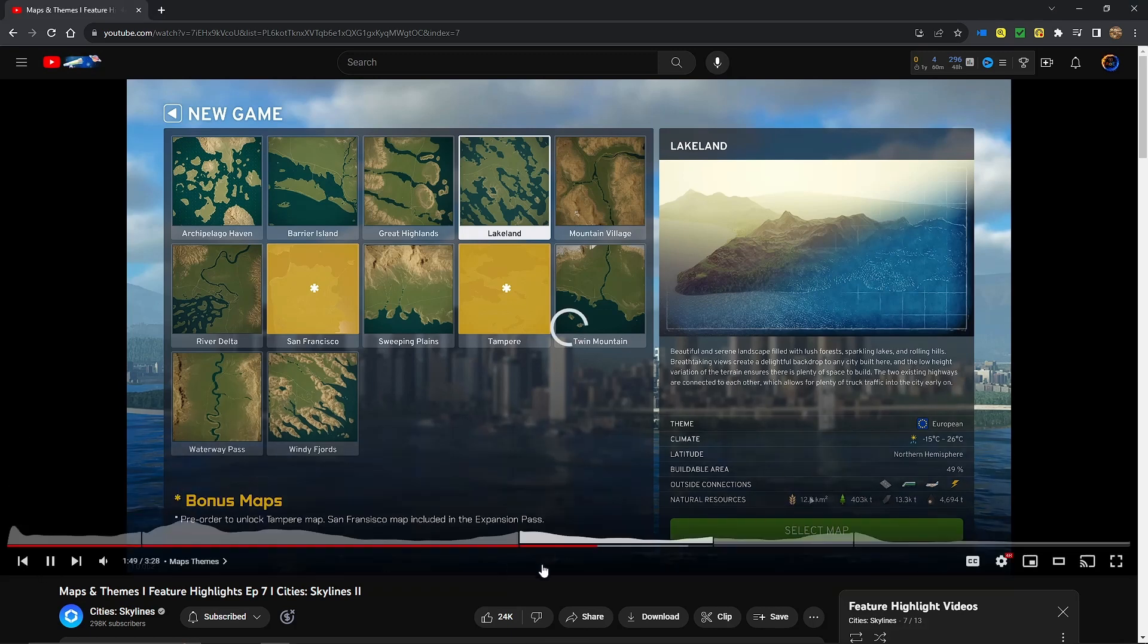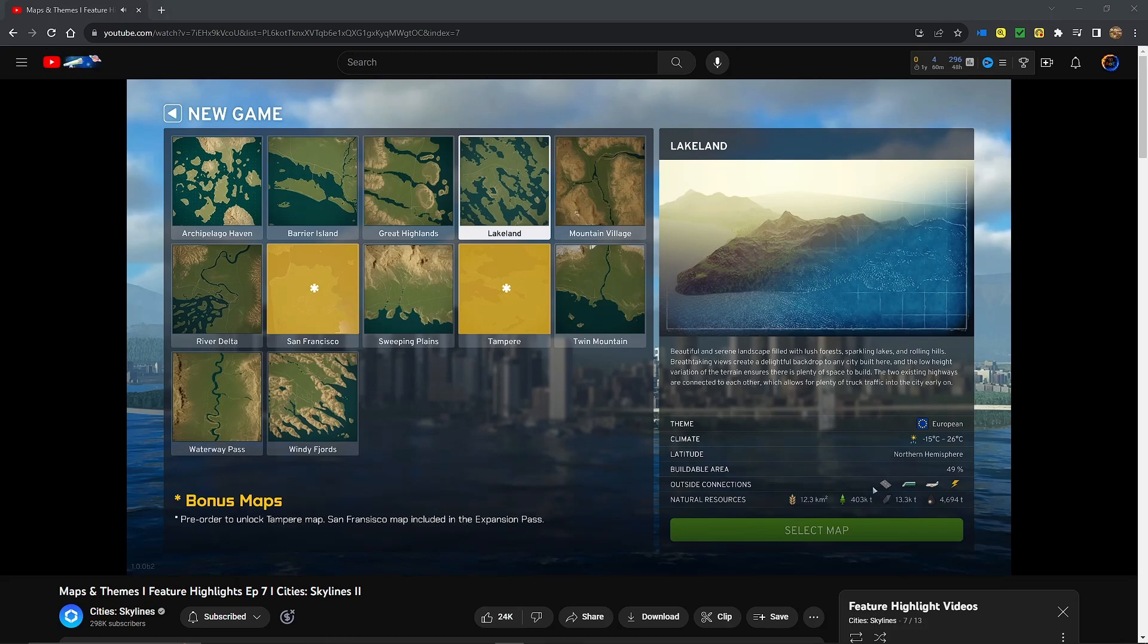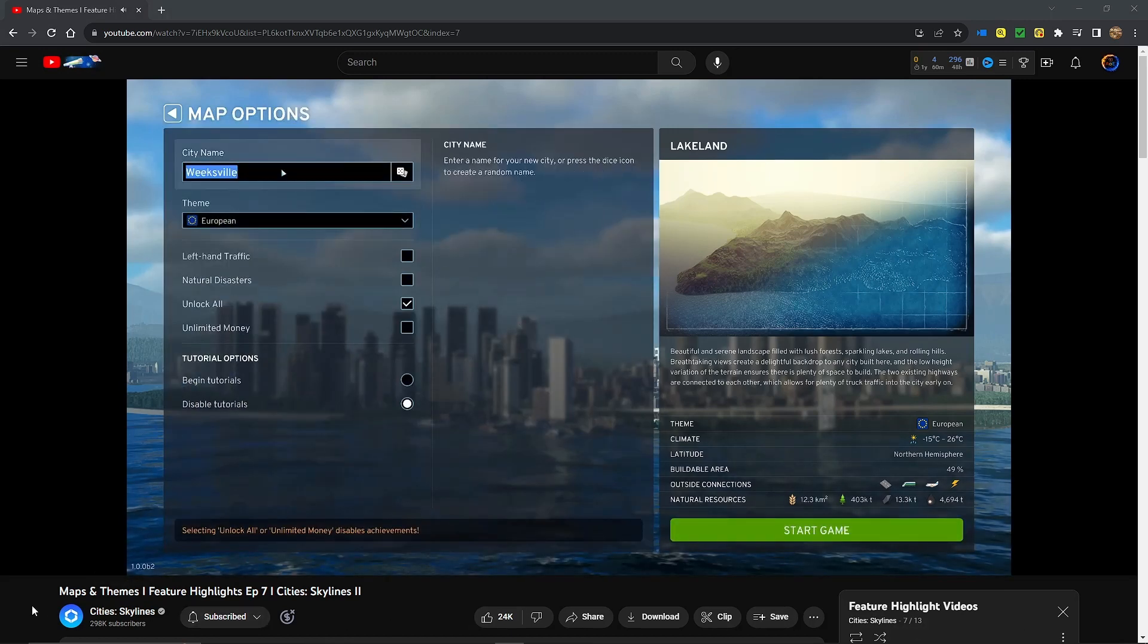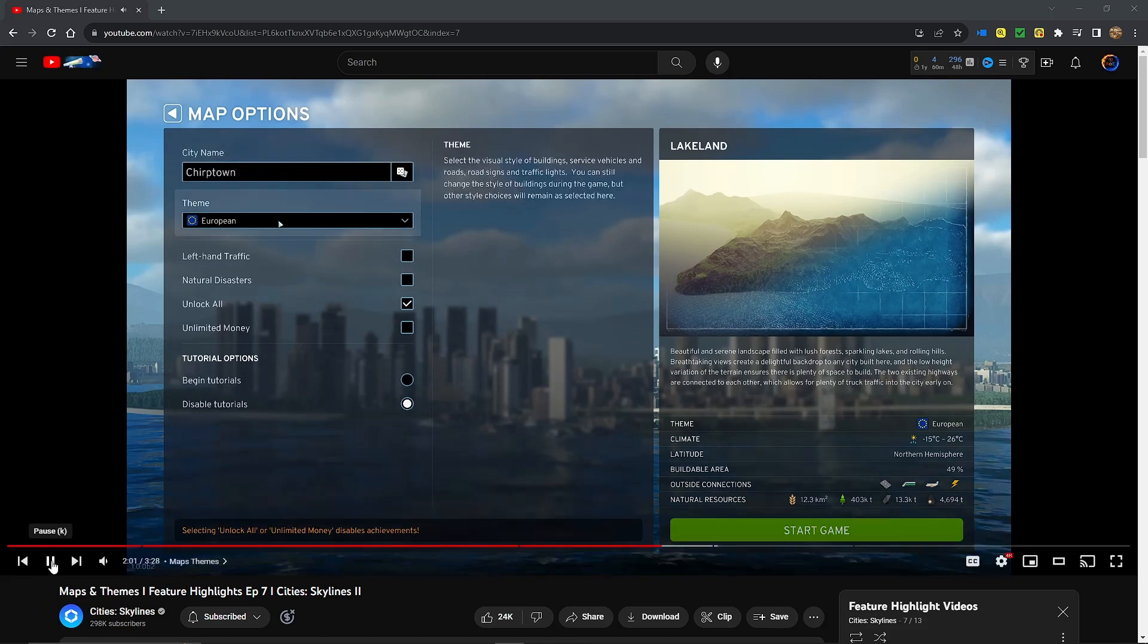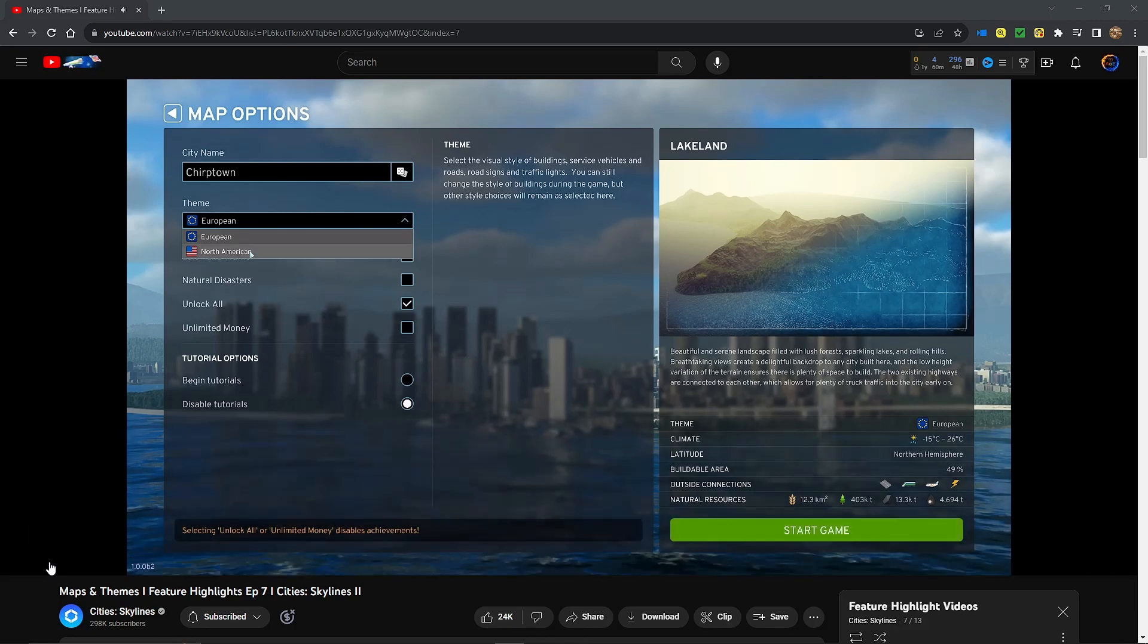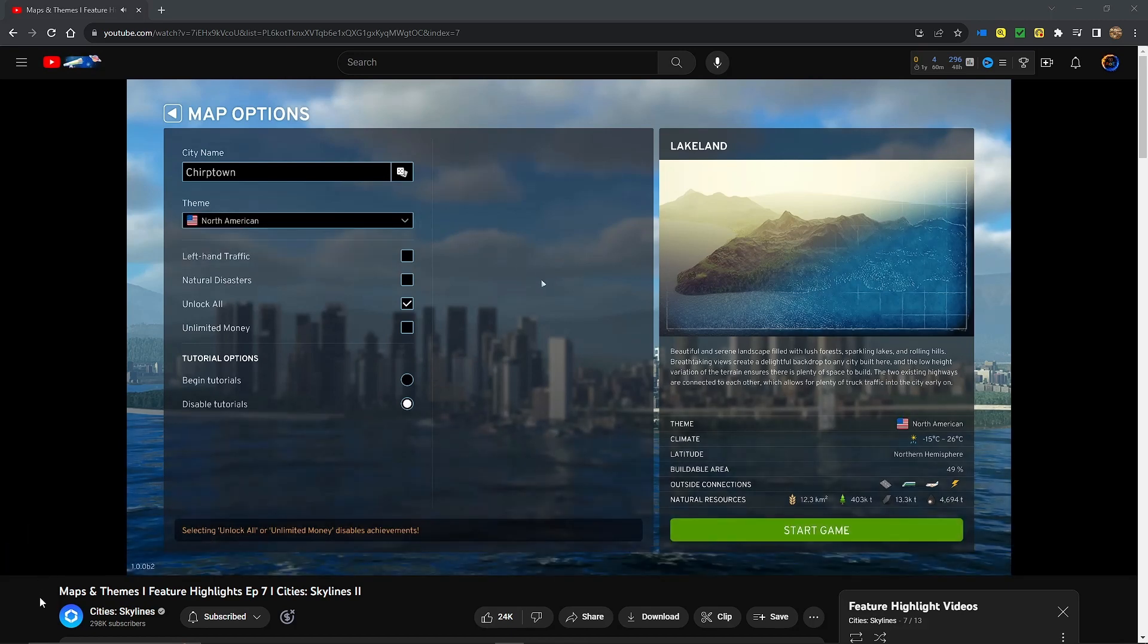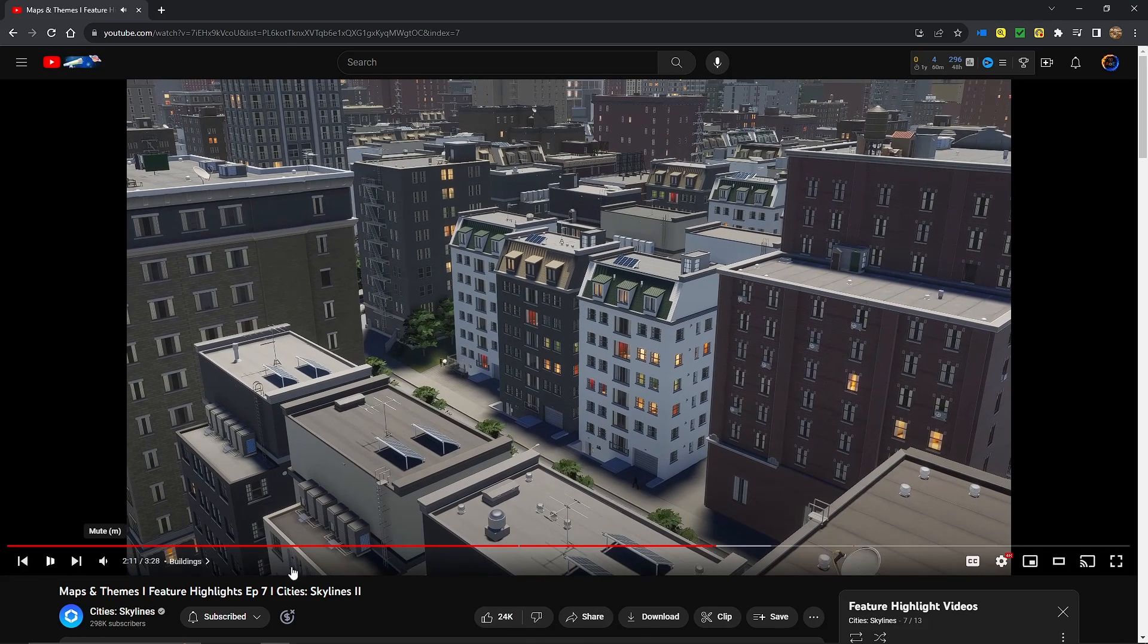And what, if any, connections already exist to neighboring cities? Found a map you like? Click and give your city a name. This is also your chance to change the default theme if you want to. There are two themes, European and North American. Themes shape the look and feel of your city, from street markings to cop cars. The biggest...